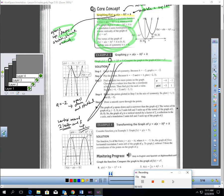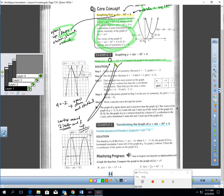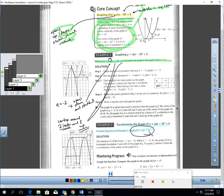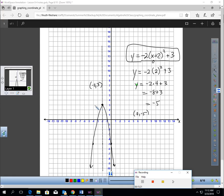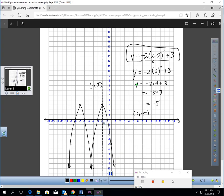They'll also ask you to transform a graph. Consider G from example 3: G of x equals negative 2 times (x plus 2) squared plus 3. Graph F of x equals G of (x plus 5). The plus 5 in parentheses tells me to take this graph and move it 5 left. So I move the vertex, and all the other points, 1, 2, 3, 4, 5 units to the left — and there's my parabola. G of (x plus 5) just moves the graph 5 left.